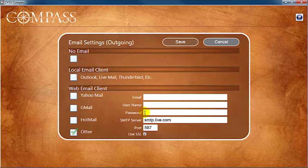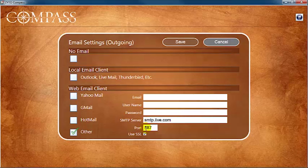Additionally, you will need to contact your internet service provider to get the SMTP server and port information, and verify whether you need to check Use SSL.